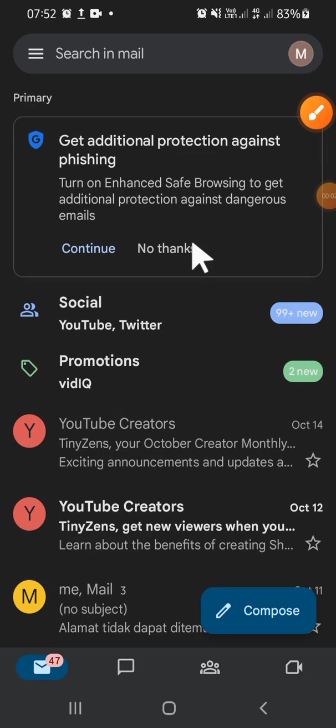Hi guys, welcome back to the channel. In today's video, I'll be showing you how to make a group chat on Gmail. Let's get to it. Here I have opened my Gmail app on my phone.